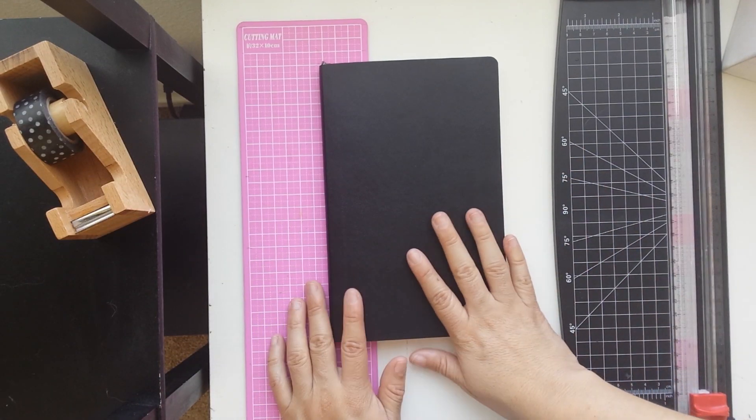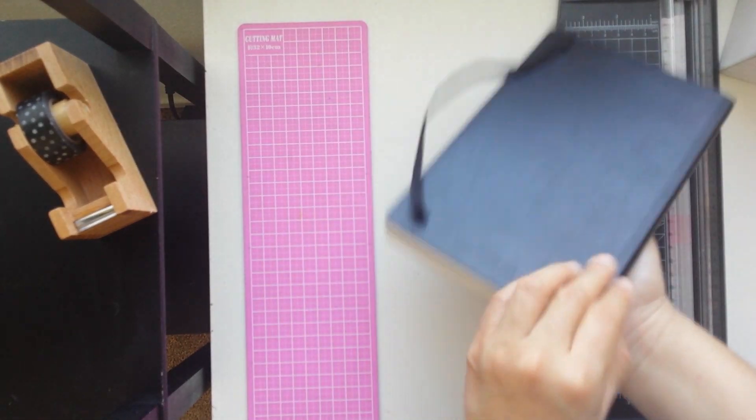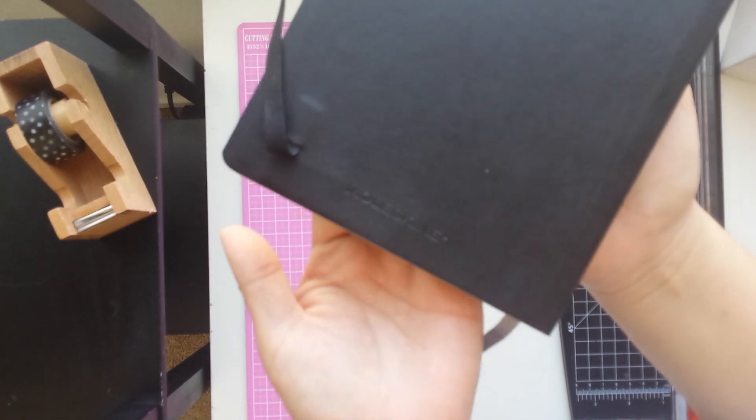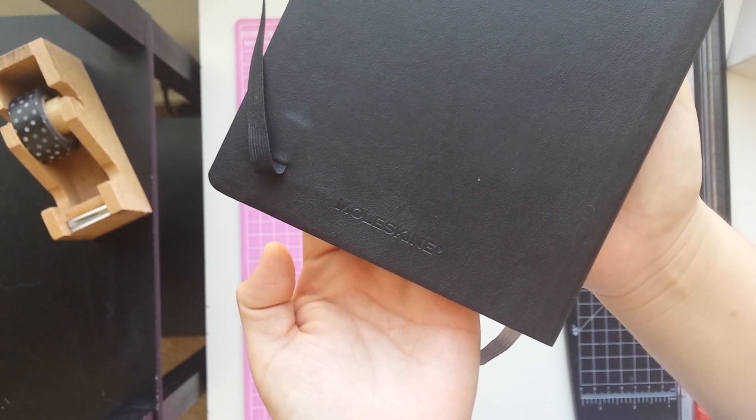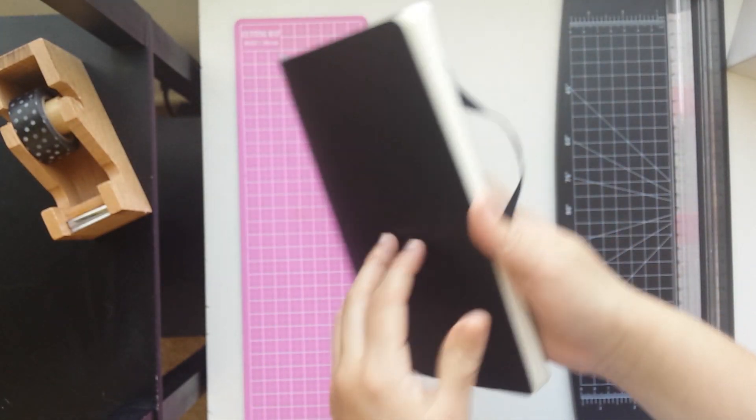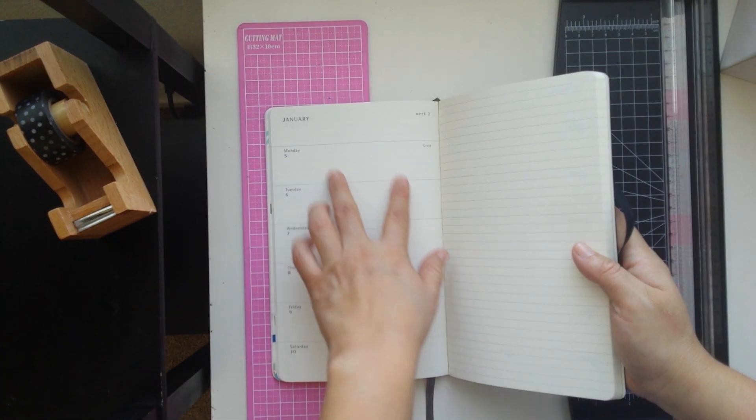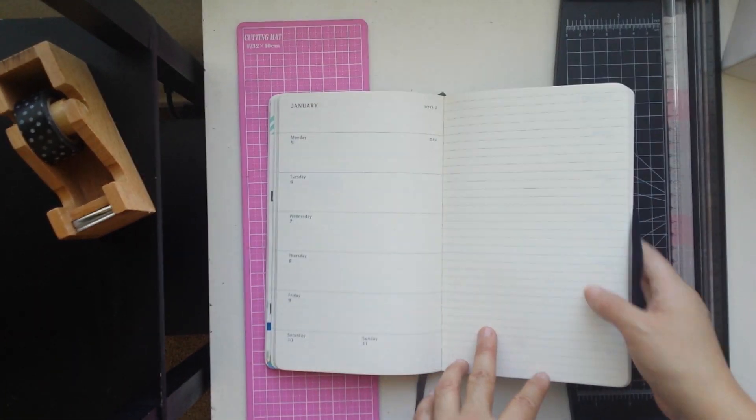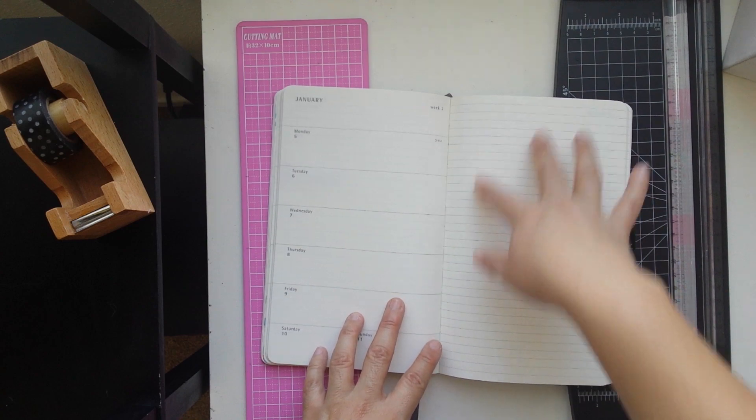Hello Youtubers, here I am back with another update and this time it's an update on my Moleskine Weekly Notebook. This is a week on one page with a ruled page and a blank page on the other side.